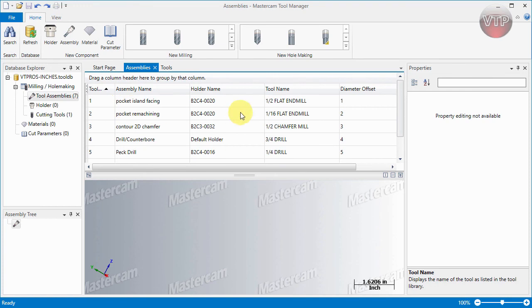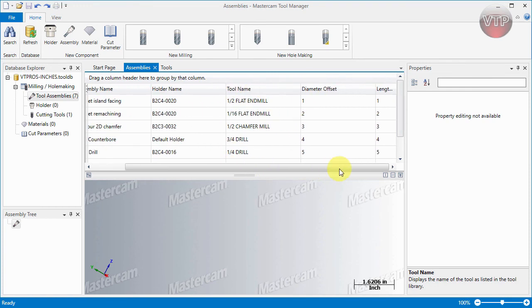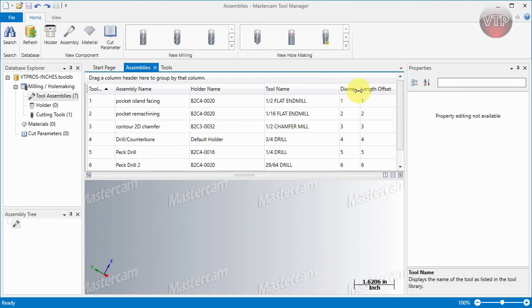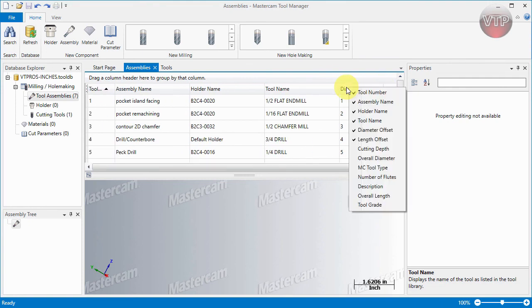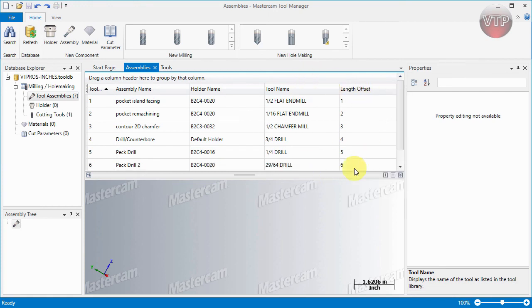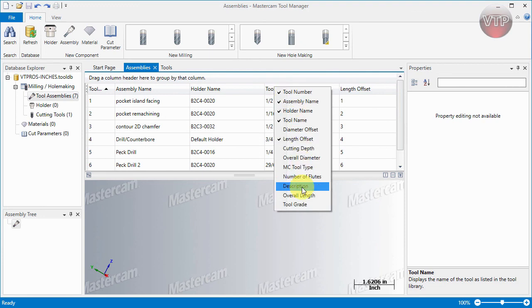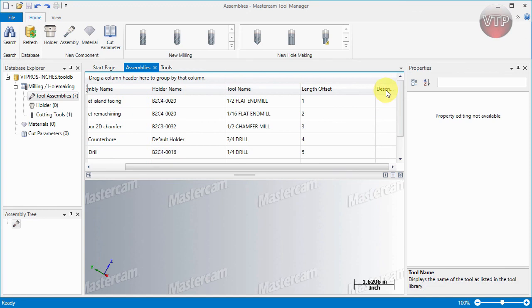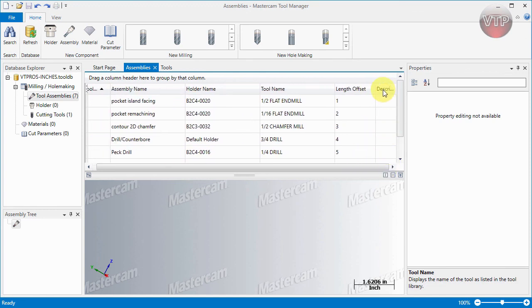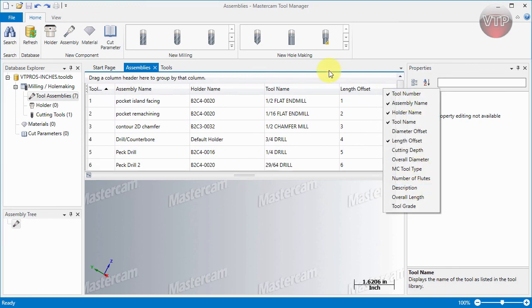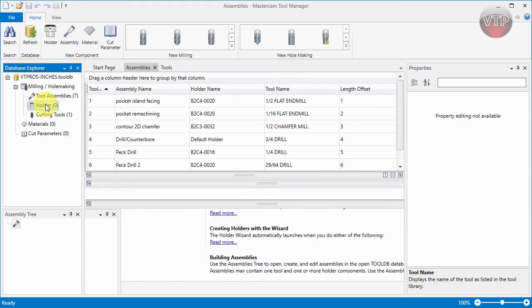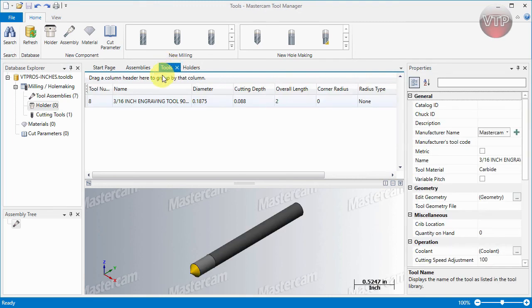I'm going to go back and sort them by tool number. You can also switch off and on any of these columns. For example, say the diameter offset, I don't want to see that. You can right-click here and select diameter offset and you'll notice it disappears. You can also add a few other ones. For example, if you want the description, select description and scroll to the right to see it. You can always change the size of these and make them as big and small as you like. I'm going to turn off description.